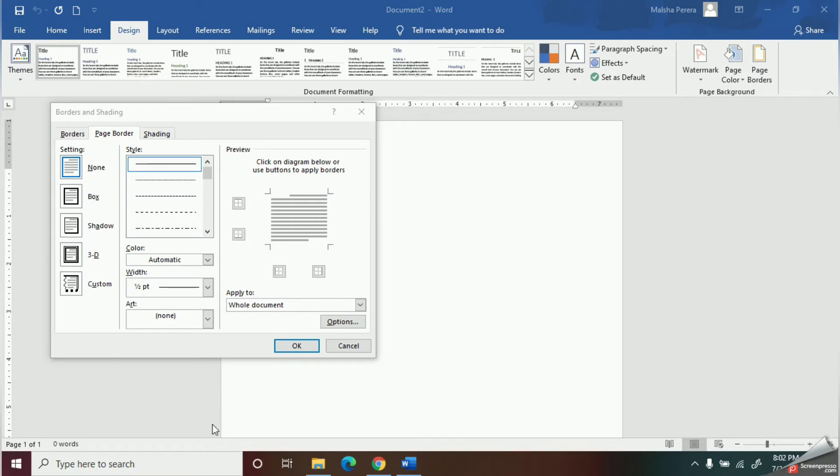There are four types of borders. First one is box border, next is shadow, third one is 3D border, and at last, we have the customized border.